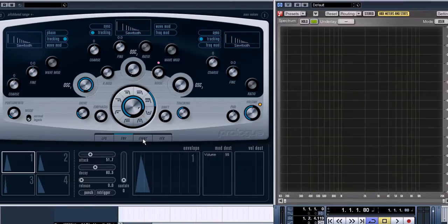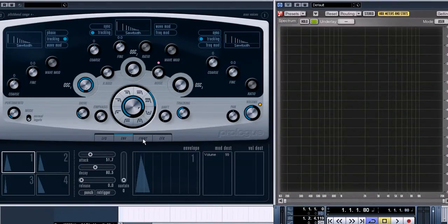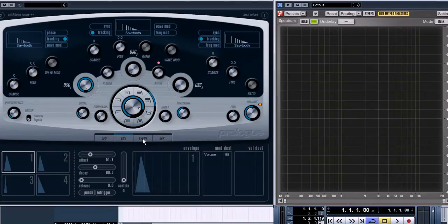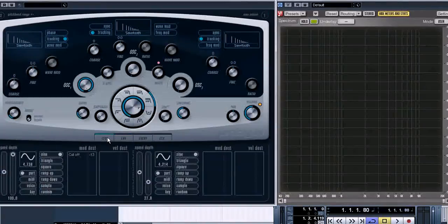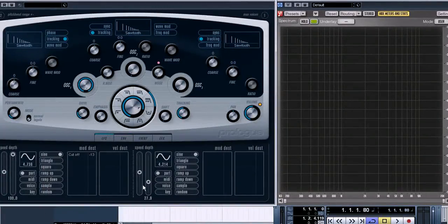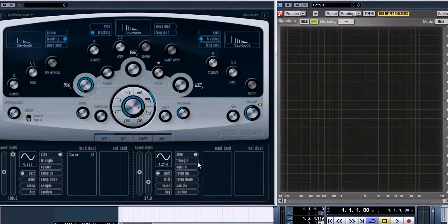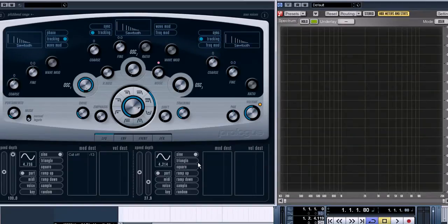And also you can control different parameters of a sound using low-frequency oscillation. We have the LFO section under this tab, where we can find two independent low-frequency oscillations. Let's try to modulate the pitch of the sound using one of them.